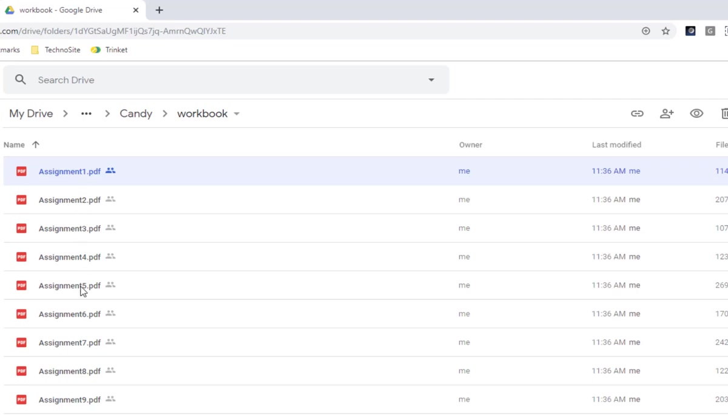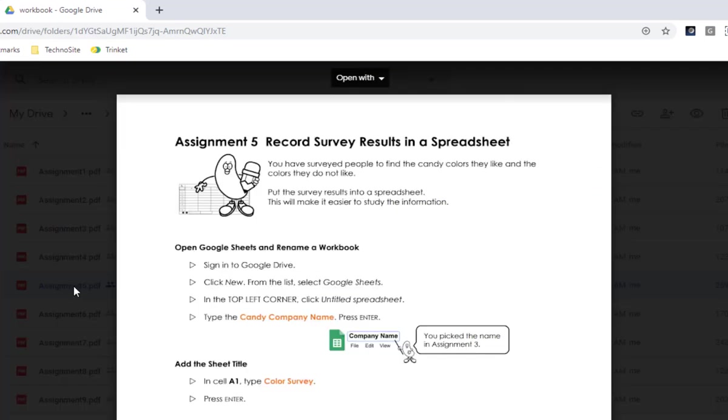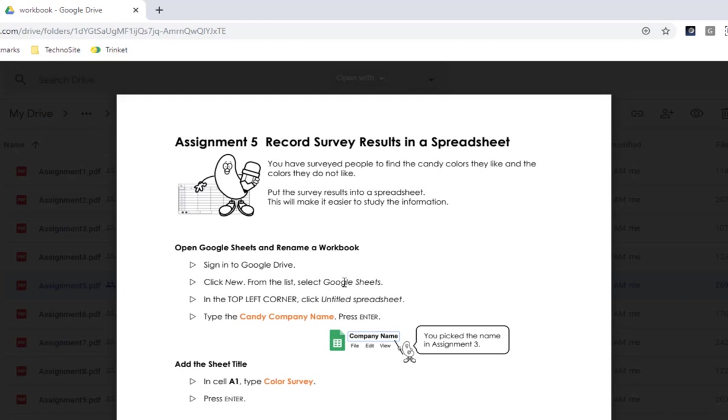I already know that assignment 5 is the set of instructions that I want to demonstrate to you today. So I'm going to open assignment 5. The students are asked to record their survey results in a spreadsheet. It requires them to create a new document in Google Sheets.